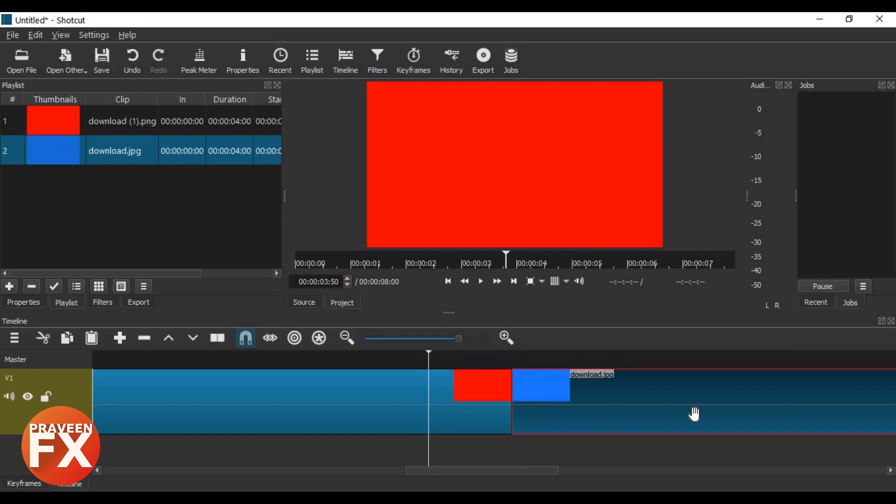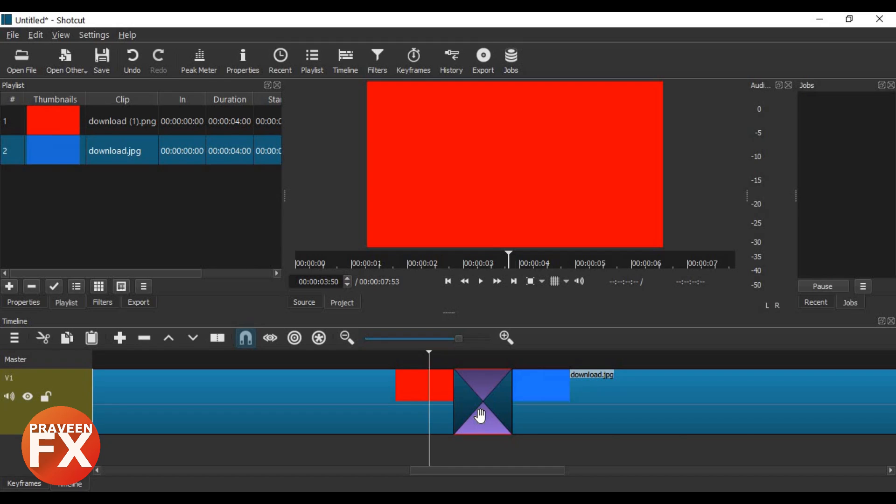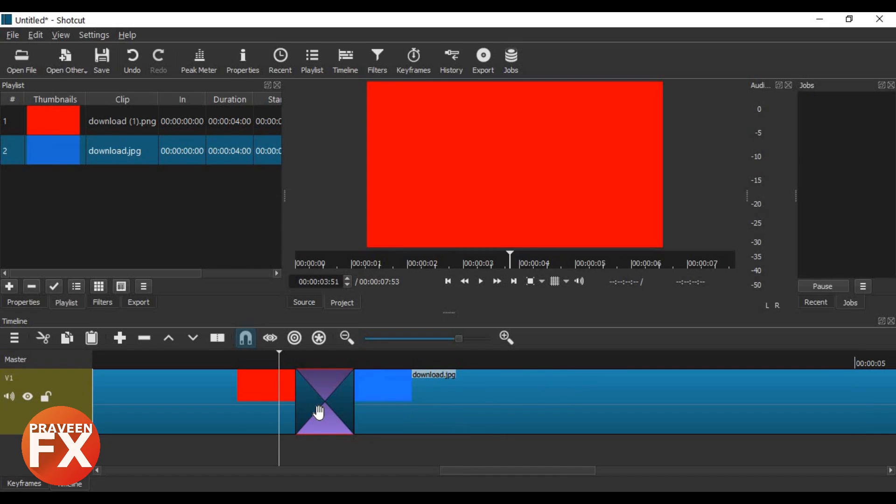Drag and overlap it onto the other layer or image, and you will see this triangle shape icon in between those layers. It will automatically apply the dissolve preset in Shortcut. I'll play it here.